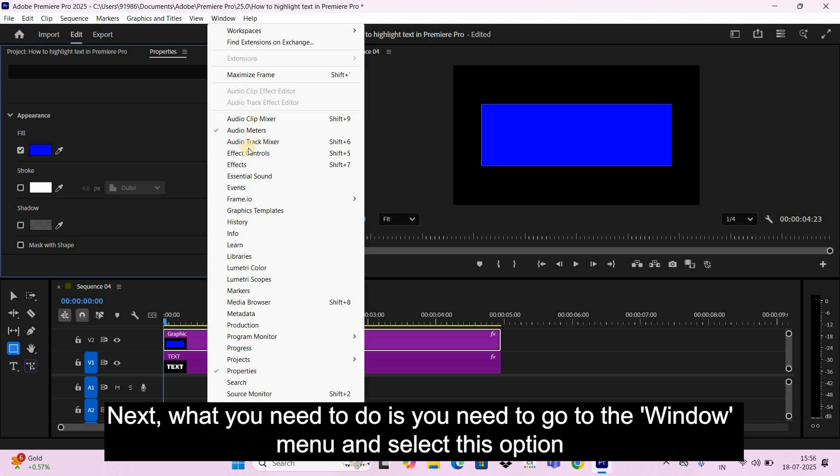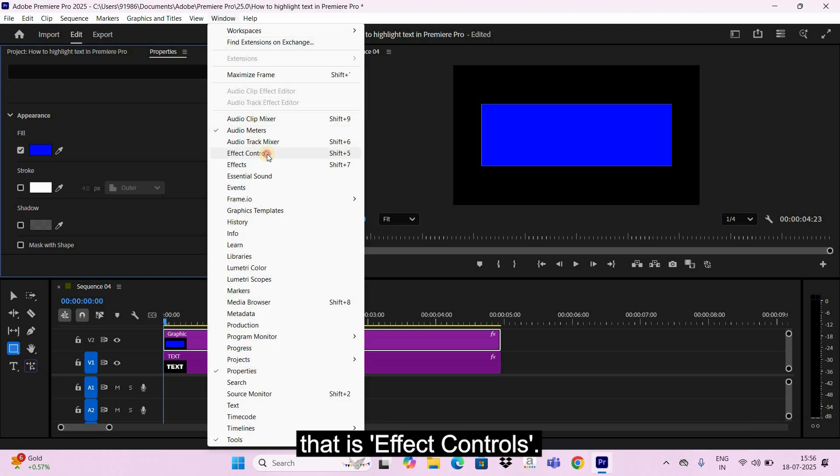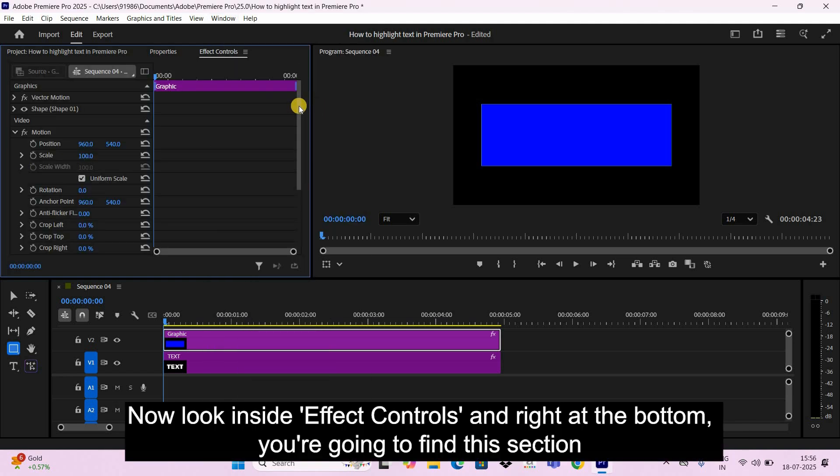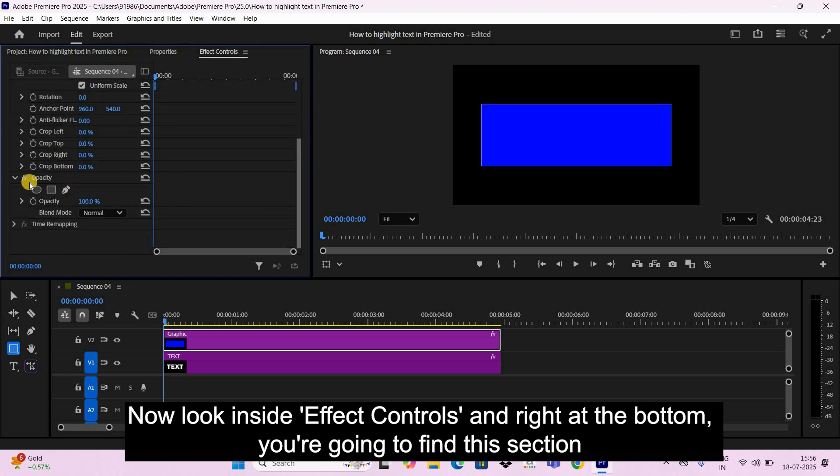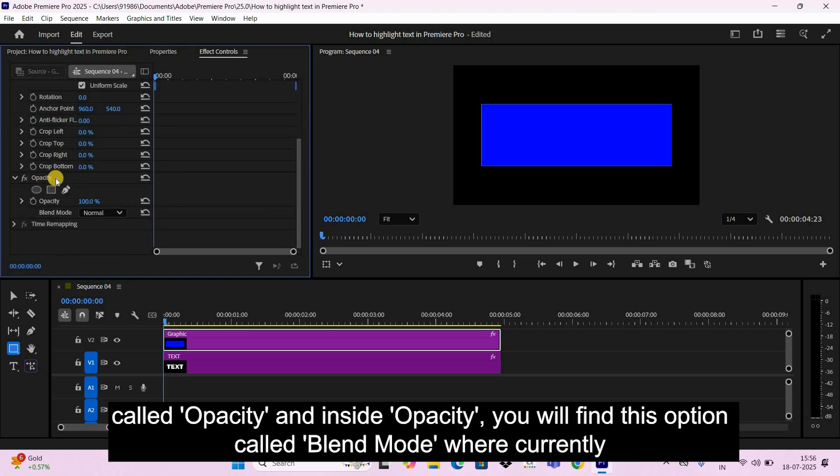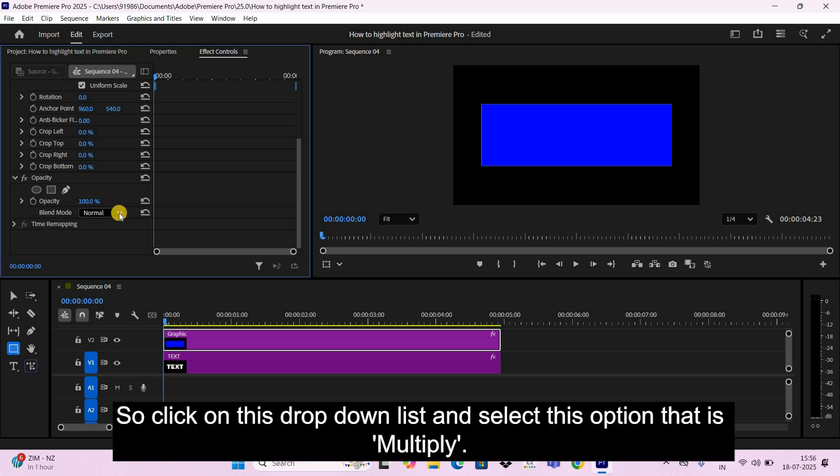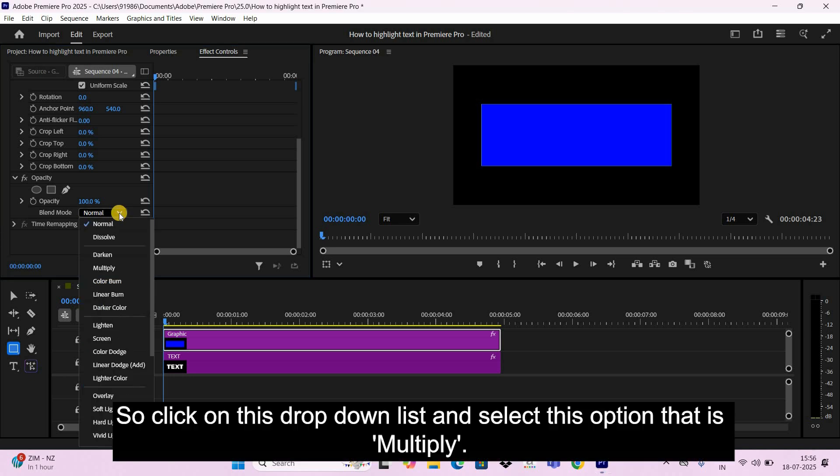Next what you need to do is go to the Window menu and select this option that is Effect Controls. Now look inside Effect Controls and right at the bottom you're going to find this section called Opacity. Inside Opacity you will find this option called Blend Mode where currently Normal is selected. So click on this dropdown list and select this option that is Multiply.